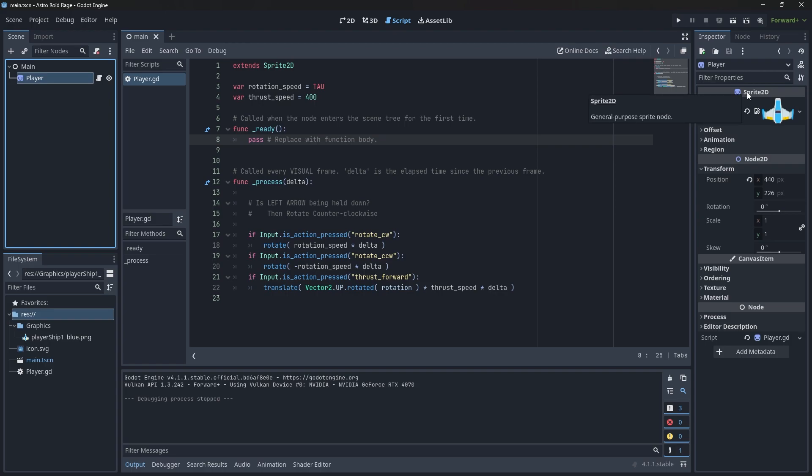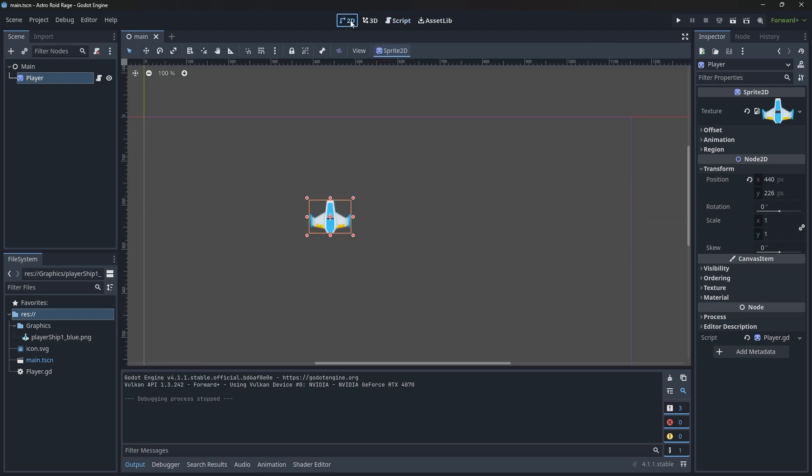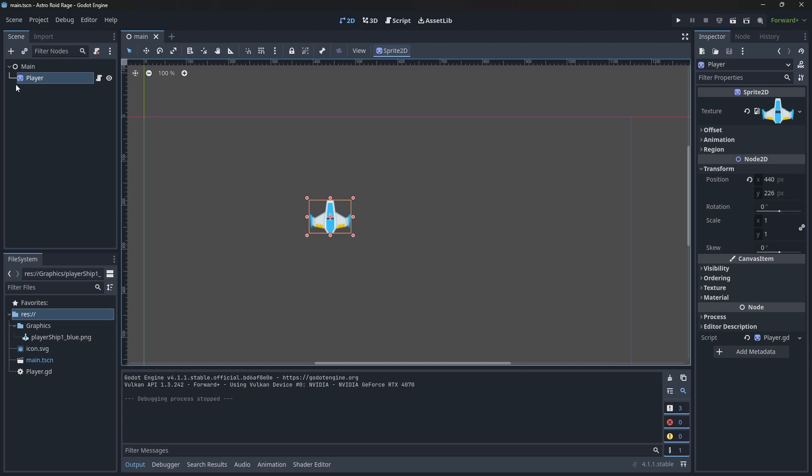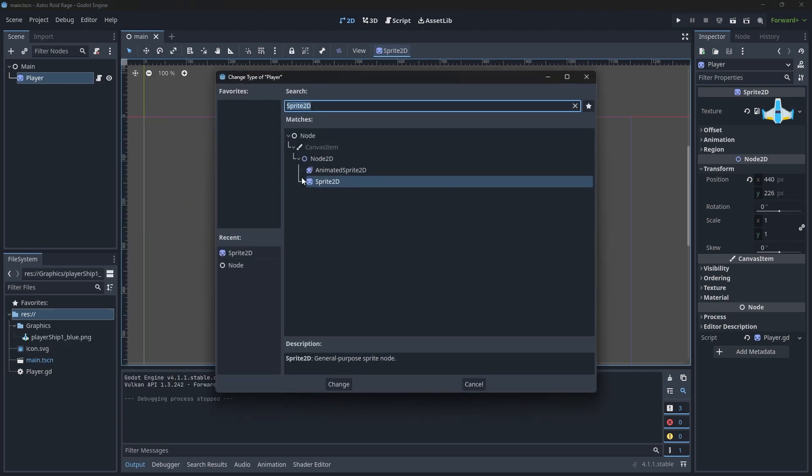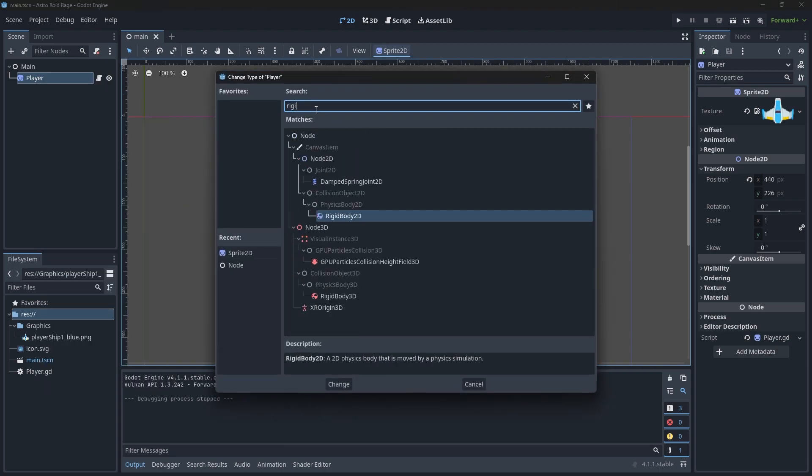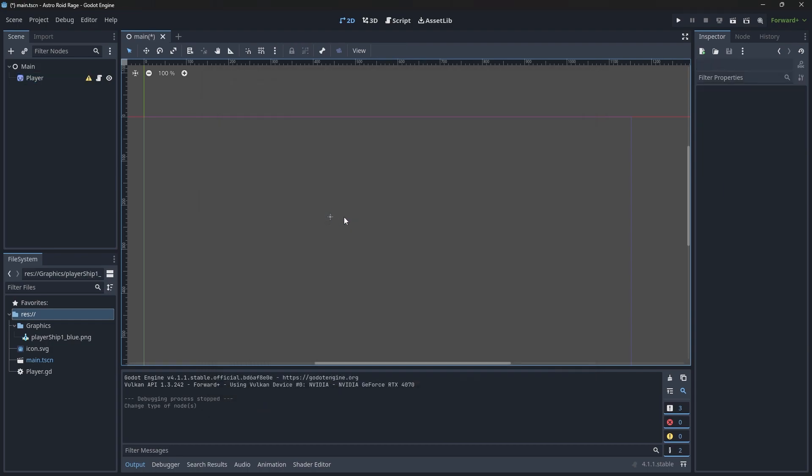So if we want to add the ability for the player to be represented as a Rigidbody 2D, what we actually have to do is change the node type of the player here. It can't just be a Sprite 2D, it has to be a Rigidbody 2D. We could rebuild the player from scratch, but what we can also do is right click on the player and tell it to change its type. I want you to be a Rigidbody 2D, that way you will be a physics enabled object.